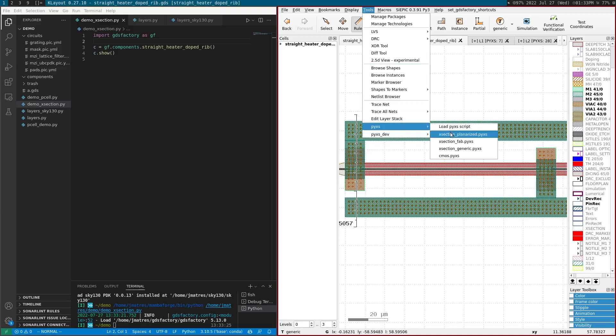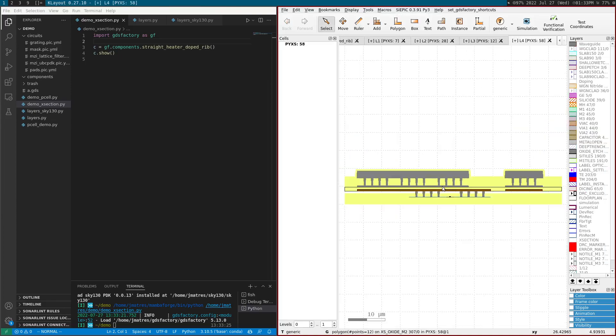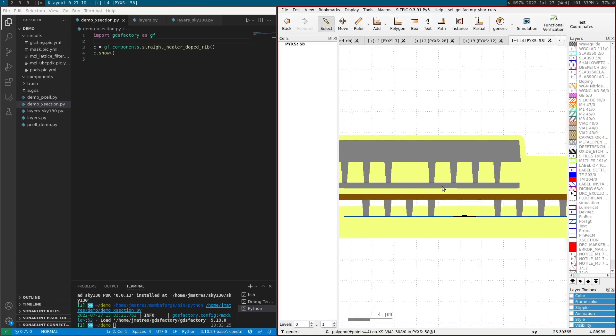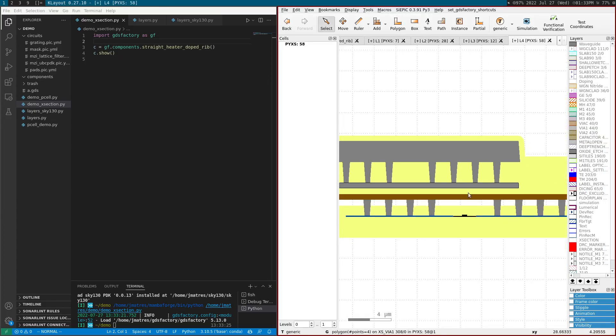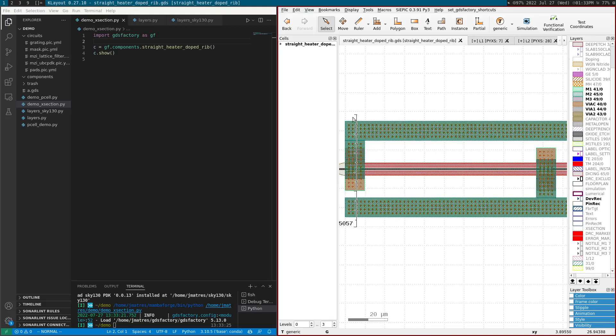And then I can see here the bias, the middle. So if I cut the chip in this point, this is what you will see.